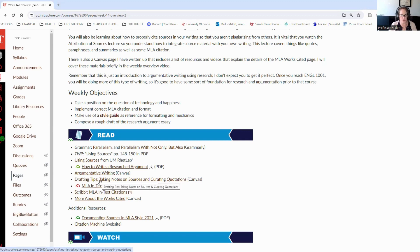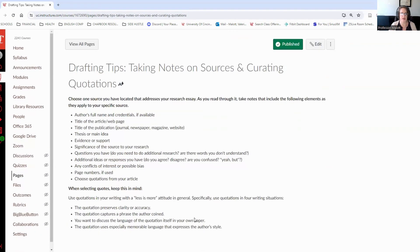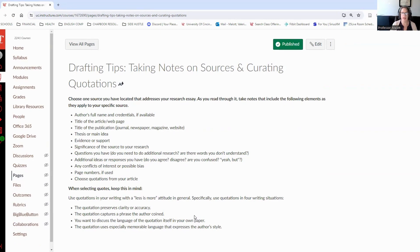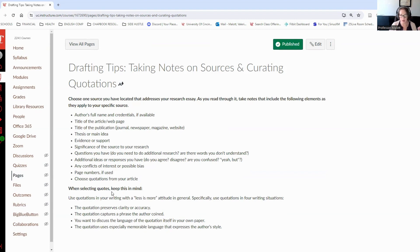Another page about drafting tips. About taking notes on your sources and doing what I like to call curating your quotations. This talks a bit about some tips that can help you while you are doing your research and taking notes, making sure that you include the author's name and the title of the article each time you are taking notes on a source. And then, when you are selecting quotes, you want to keep certain things in mind, especially the rule less is more.